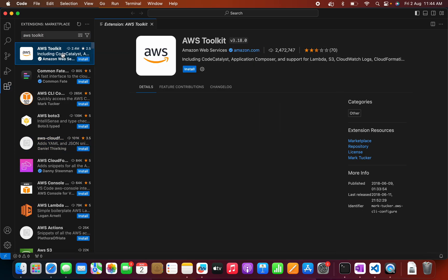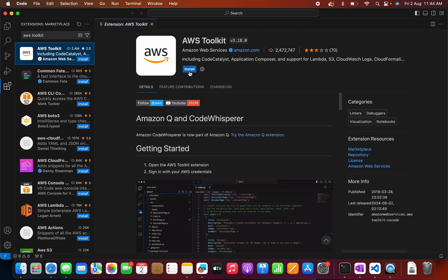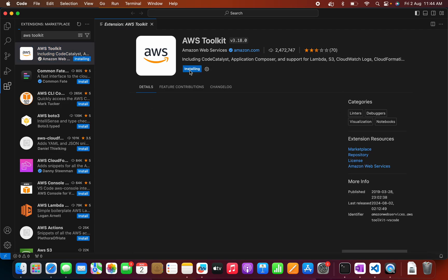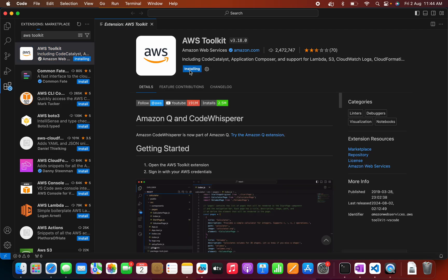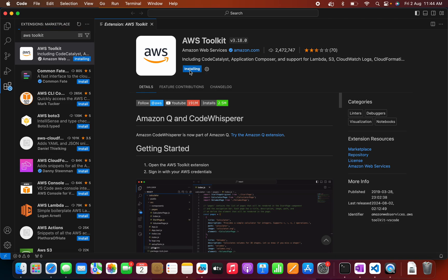So this is the one that I am going to install. Let me install that. So installation is in progress. It may take some time.